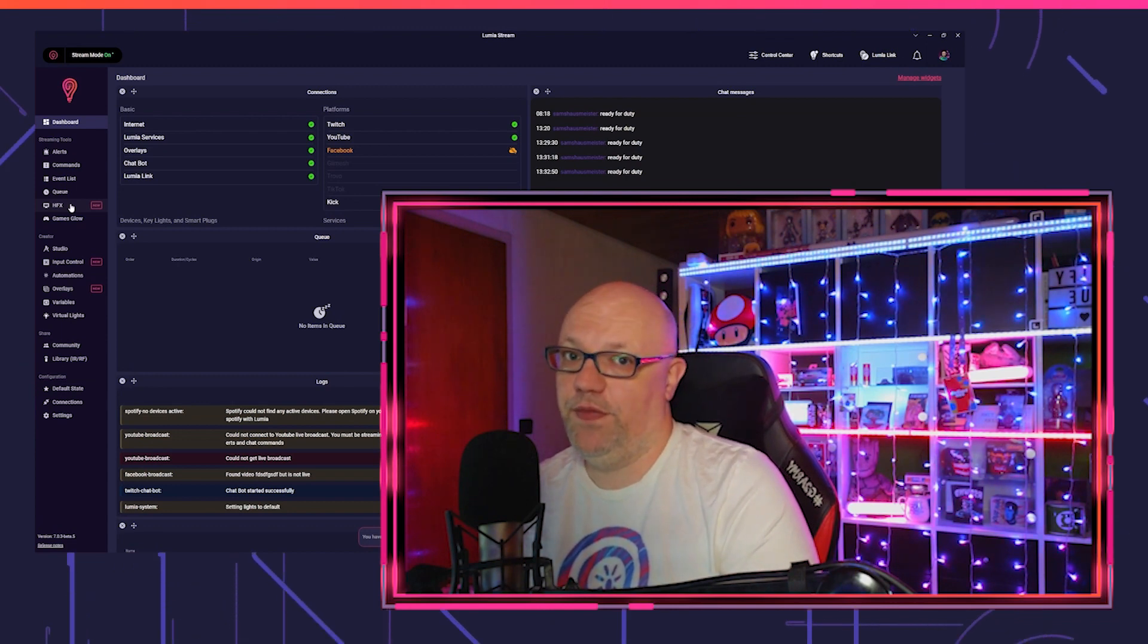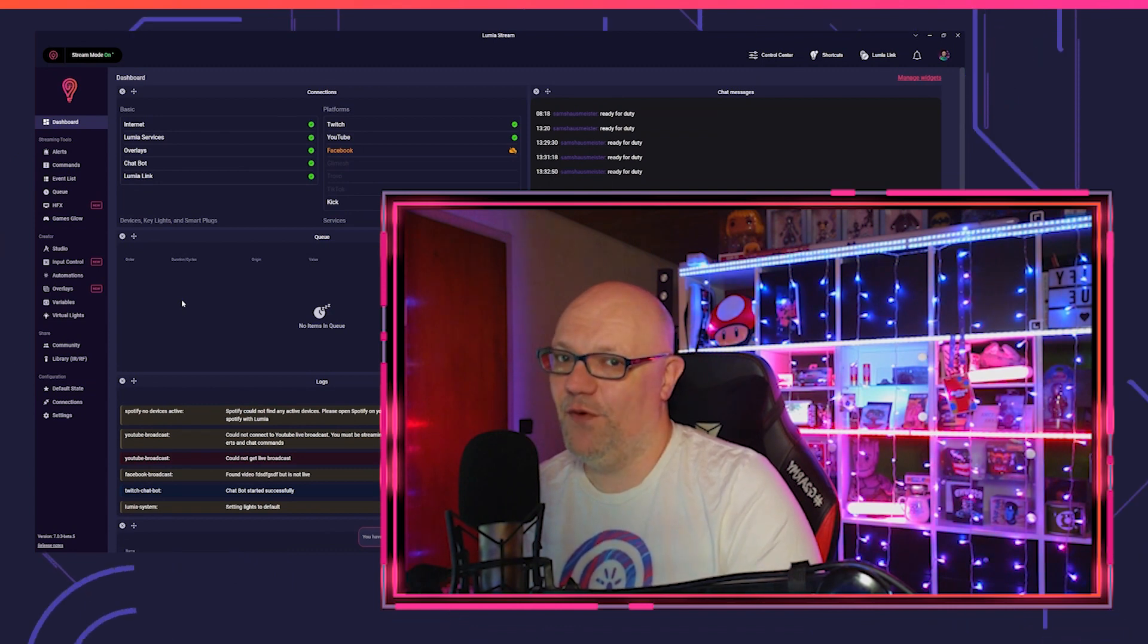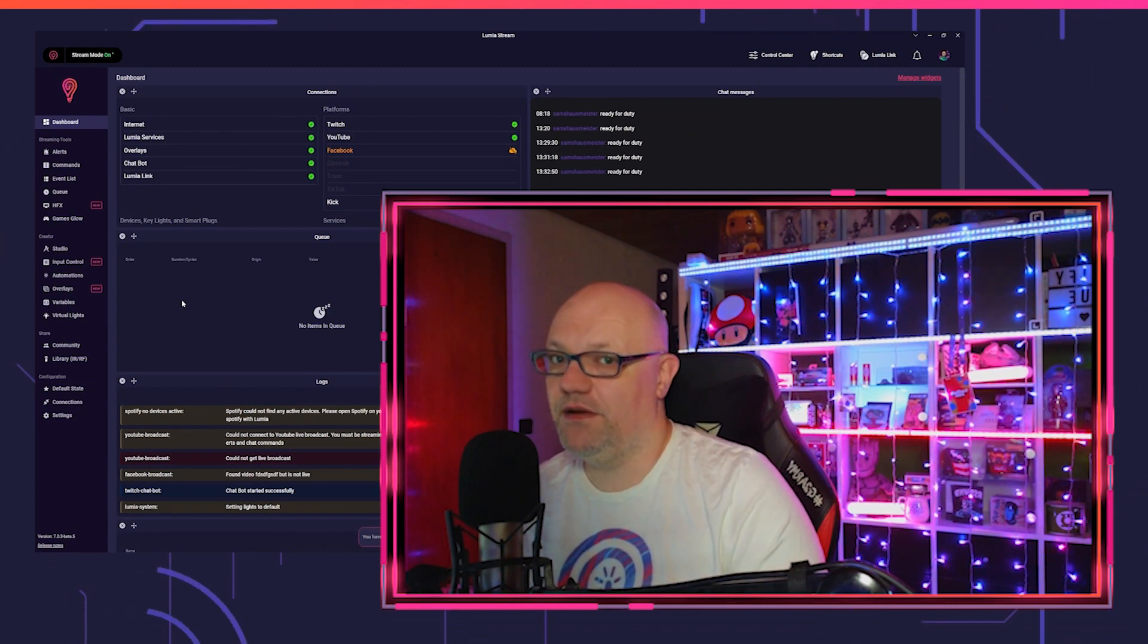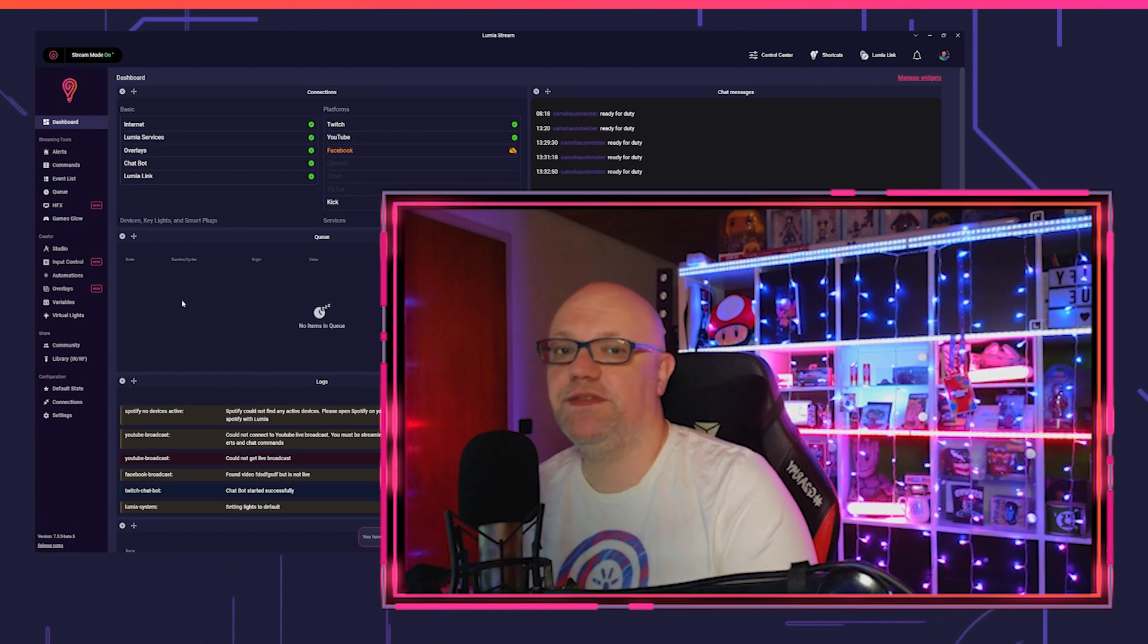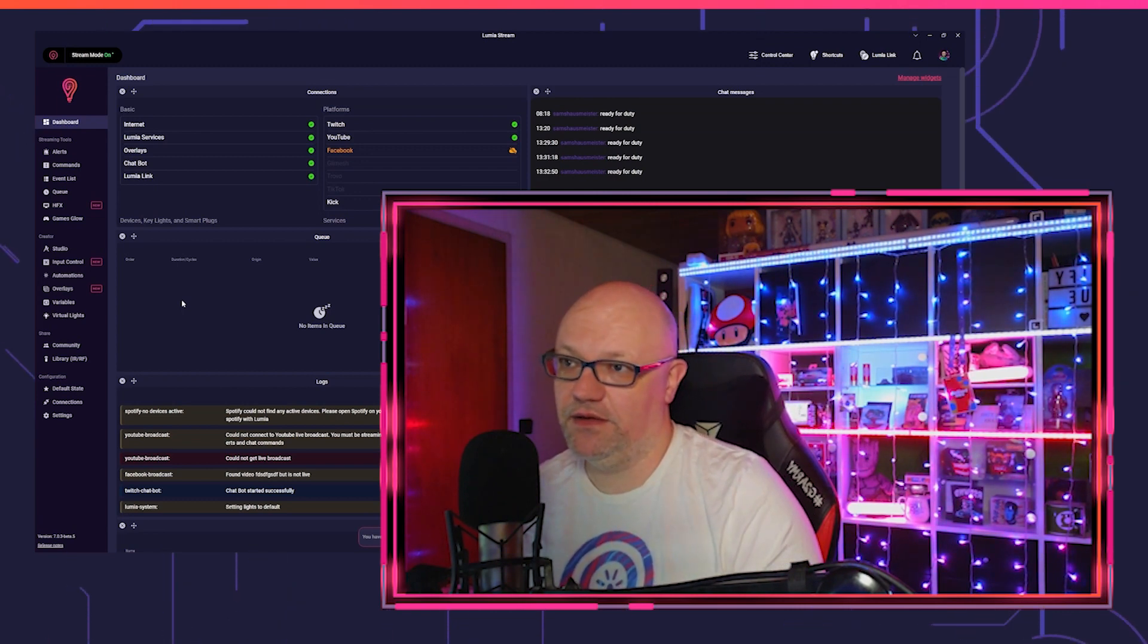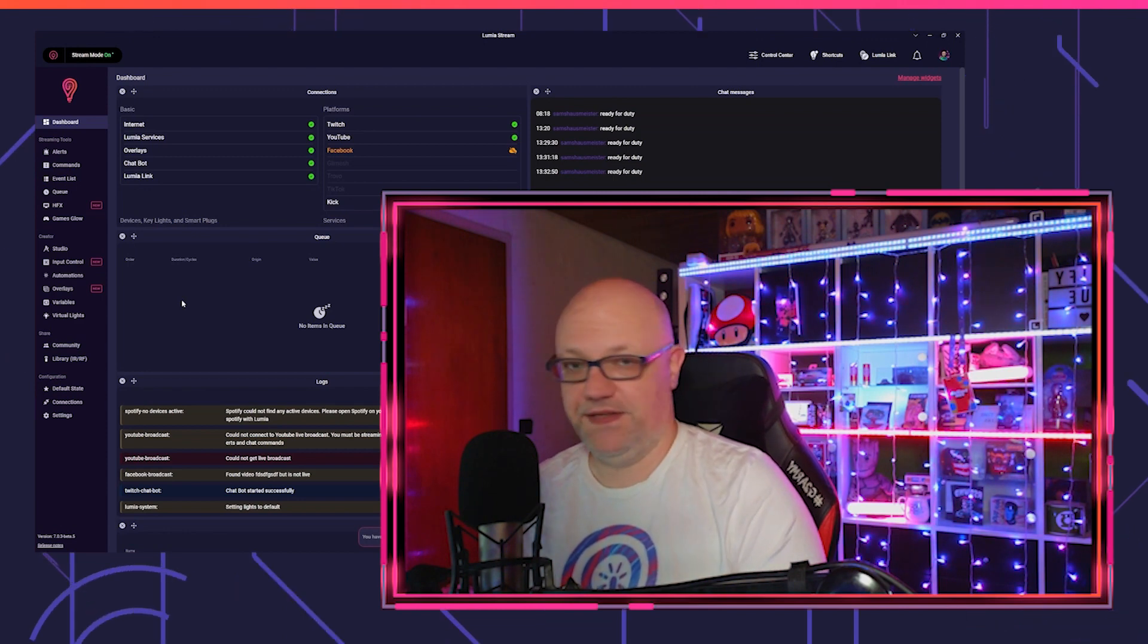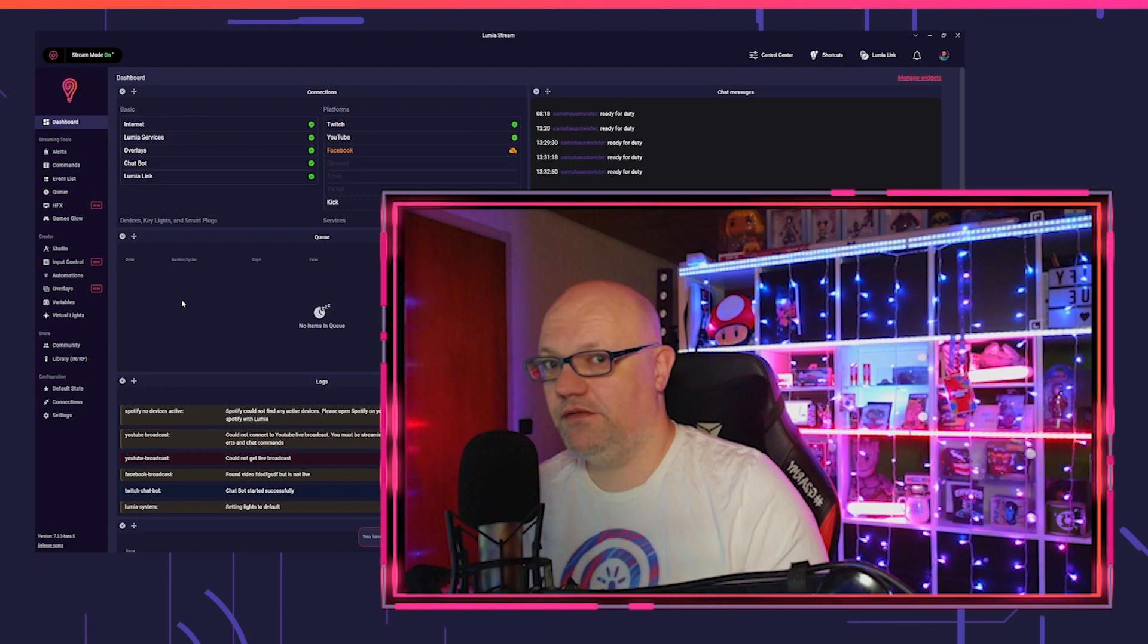And of course you can use the overlay system for Kick. There's not much to see at the moment because the same problem like with the alerts, they don't have a lot of integration or API at the moment. But you can, for example, use the chat box which shows you your Kick chat and the effects will work.